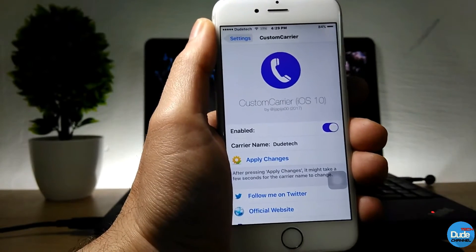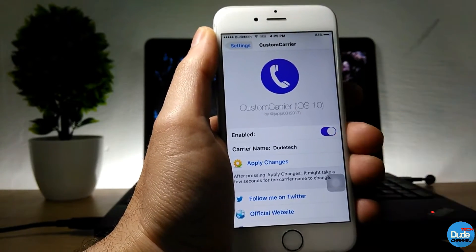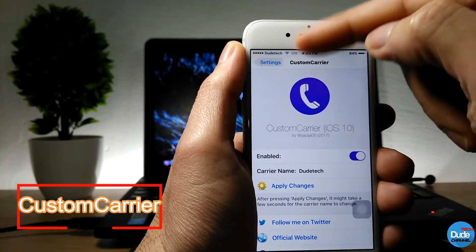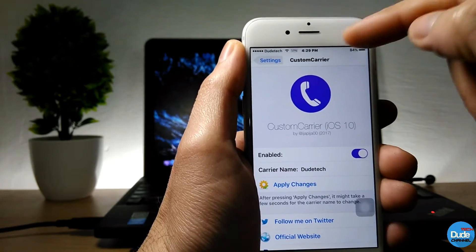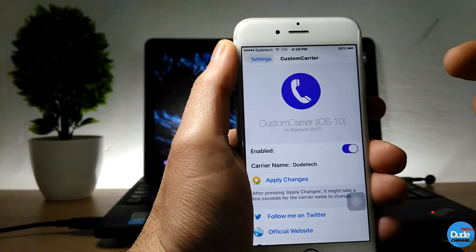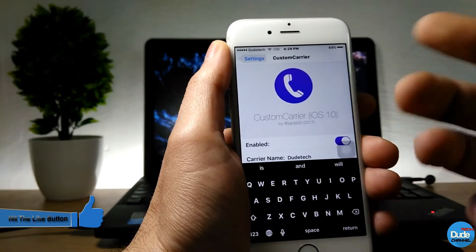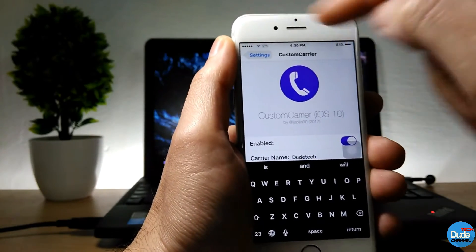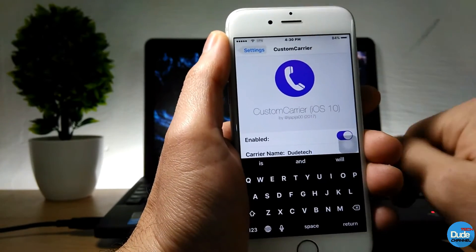The second one is Custom Carrier. Once you download this tweak and enable it, you go to Carrier Name — as you guys can see on my top status bar, it shows 'Duotech', the name of my channel. You can tap on Carrier Name and change it to whatever you want to display on your status bar at the top. How cool is that — that's Custom Carrier.